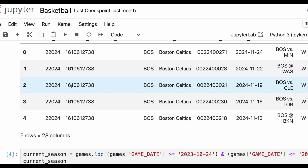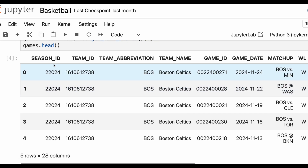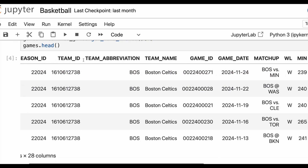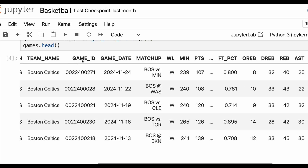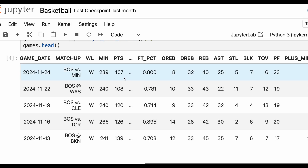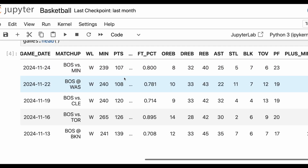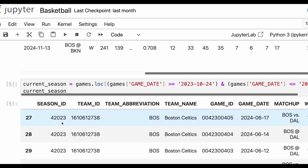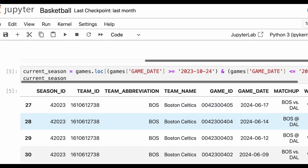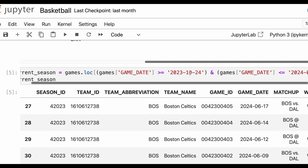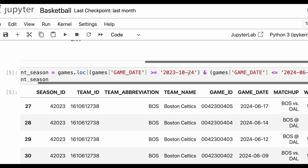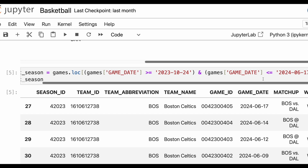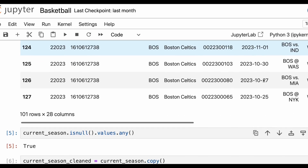We now have all of that data. We can see the season ID, team ID, team abbreviation, game ID, matchup, whether they won or lost, their number of points, defensive rebounds, rebounds, assists, turnovers, plus-minus — lots of great statistics. From here, we can narrow this down to last year and call it current season. This covers from the start of last year's season to when they won the championship in June, giving us the whole season and all of their games.